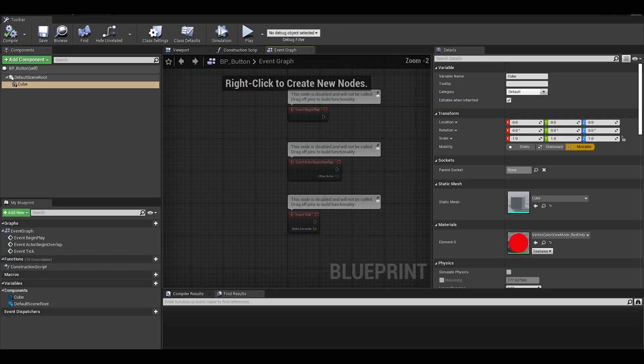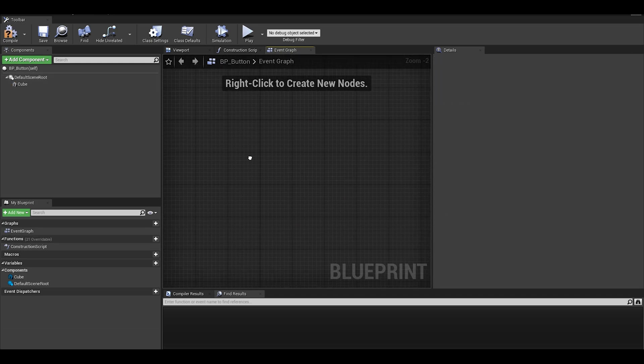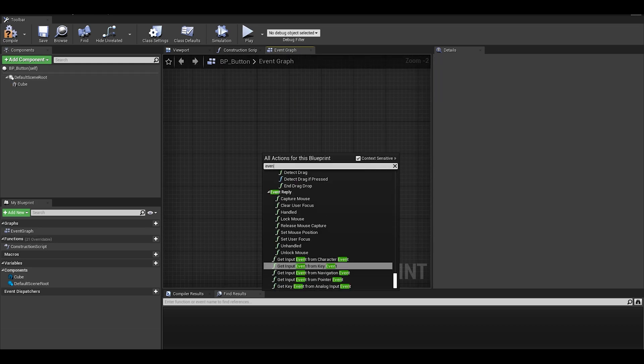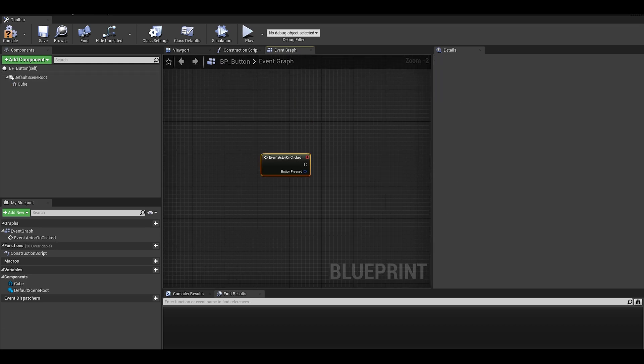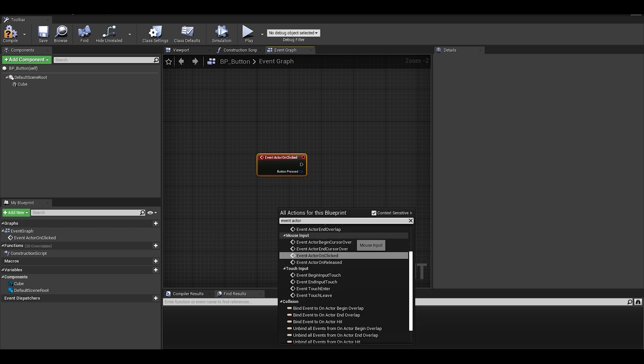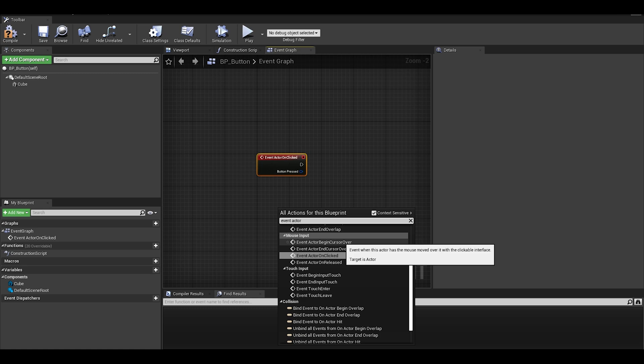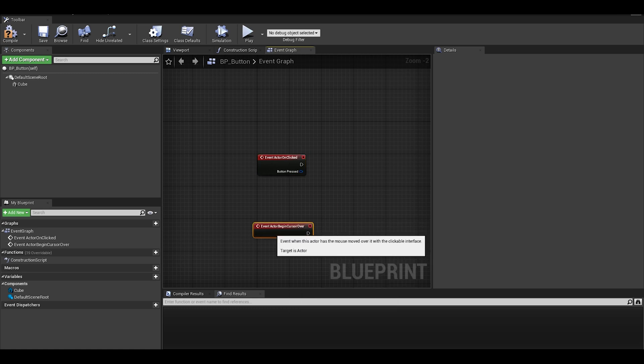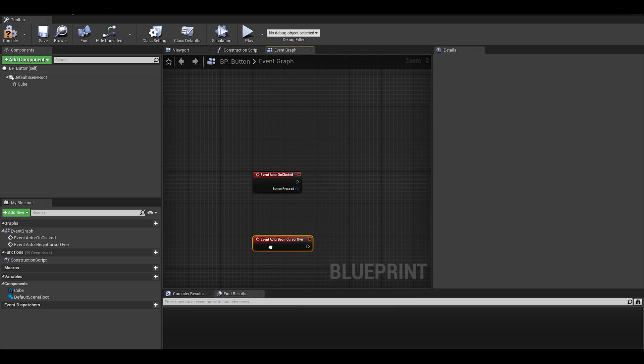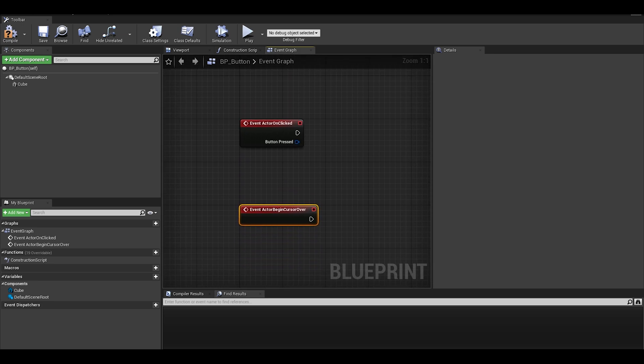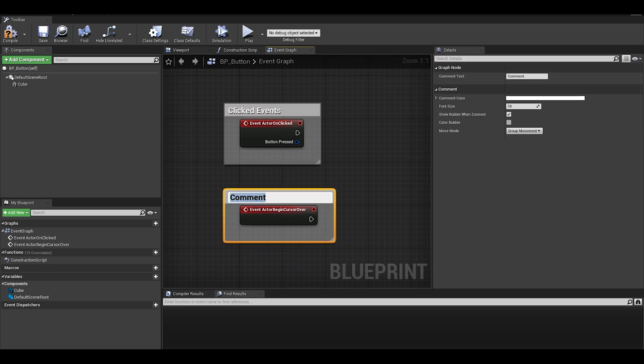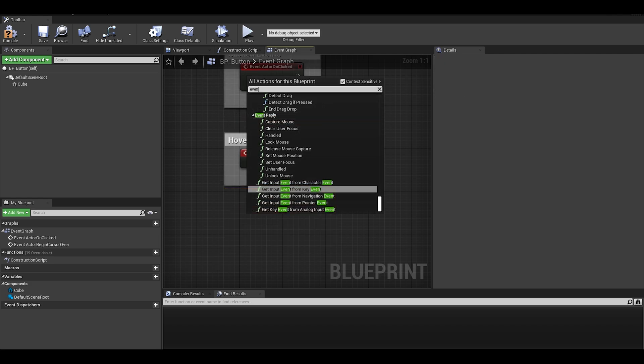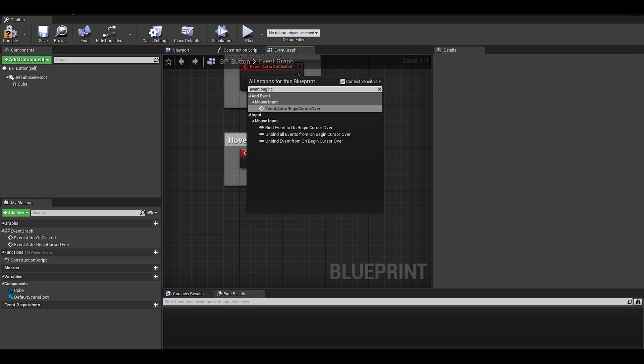Unreal already comes with these functions. I just have to call event actor on clicked and on actor begin cursor for hover. It also comes with a cursor end, and this is for code for when you stop hovering an actor.